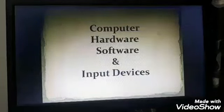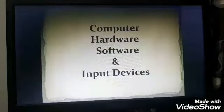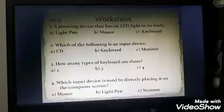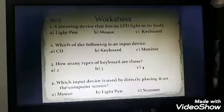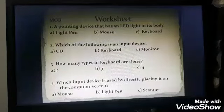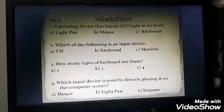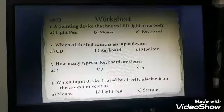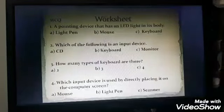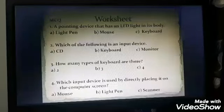Before proceeding to the next topic, let us solve the exercise given to you in the last video. The first question is MCQ — multiple choice questions — where you have to select the correct answer. A pointing device that has an LED light in its body: the answer is mouse. Which of the following is an input device? Its keyboard. How many types of keyboard are there? Two. Which input device is used by directly placing it on the computer screen? The correct answer is light pen.